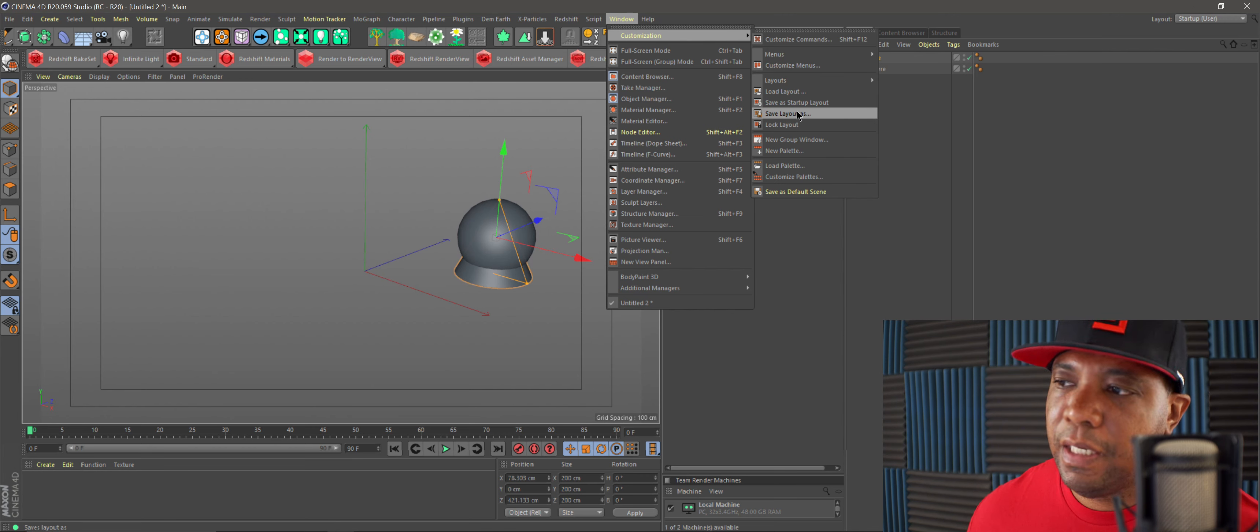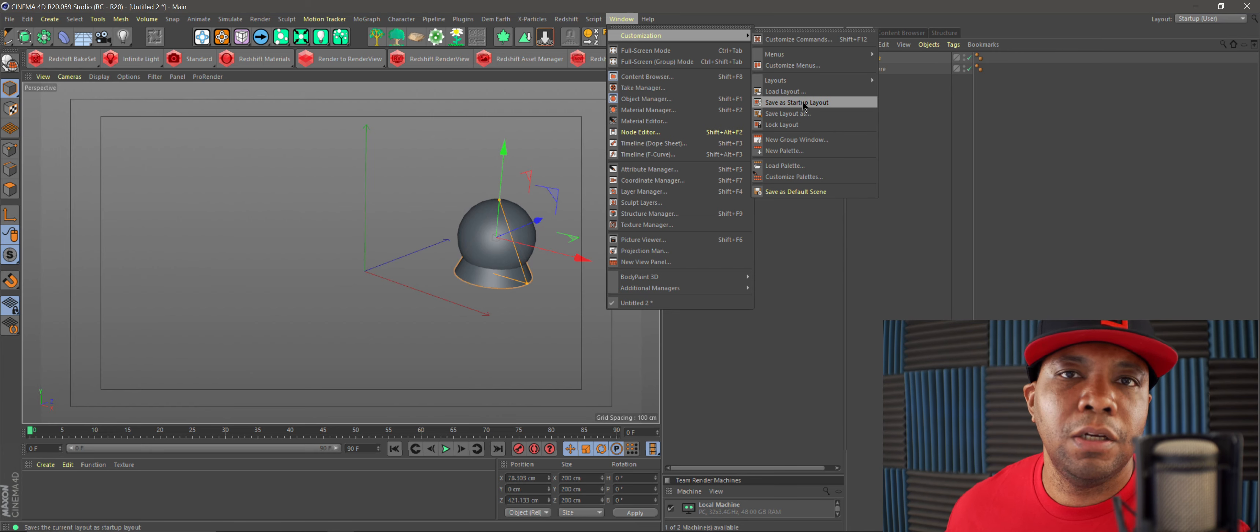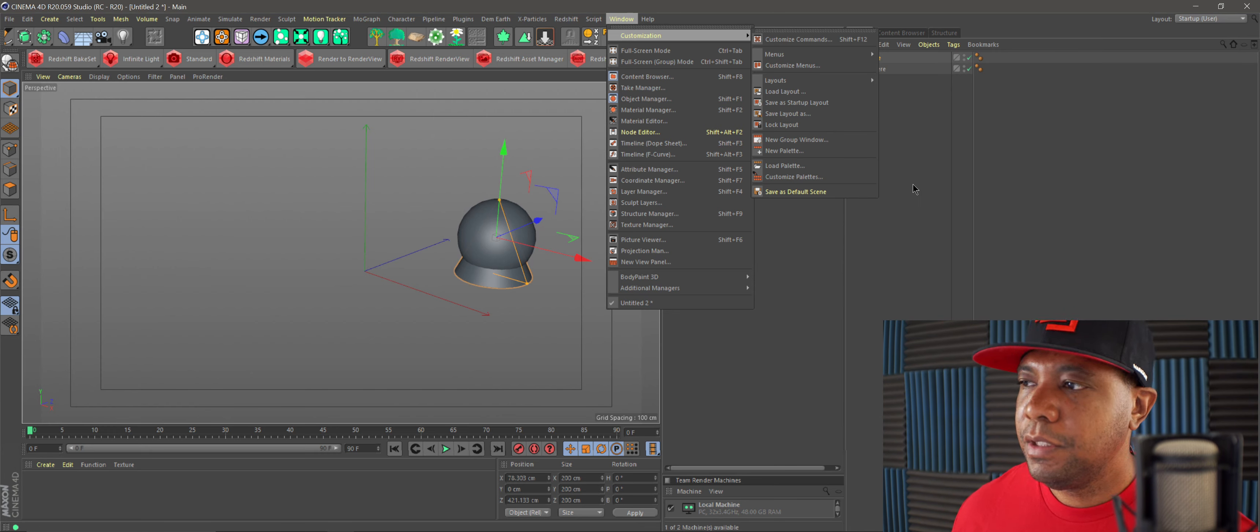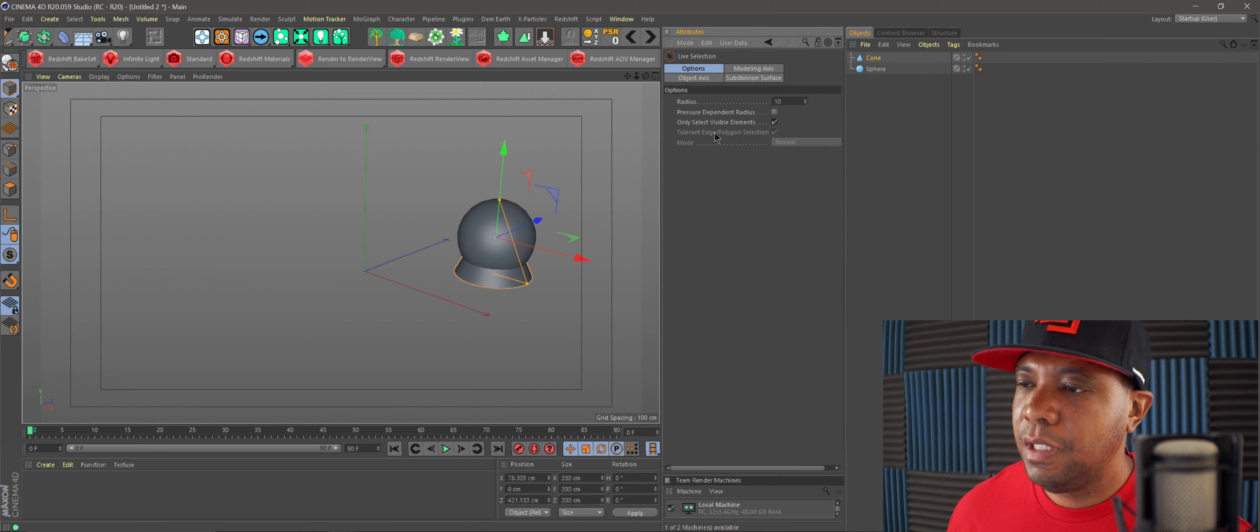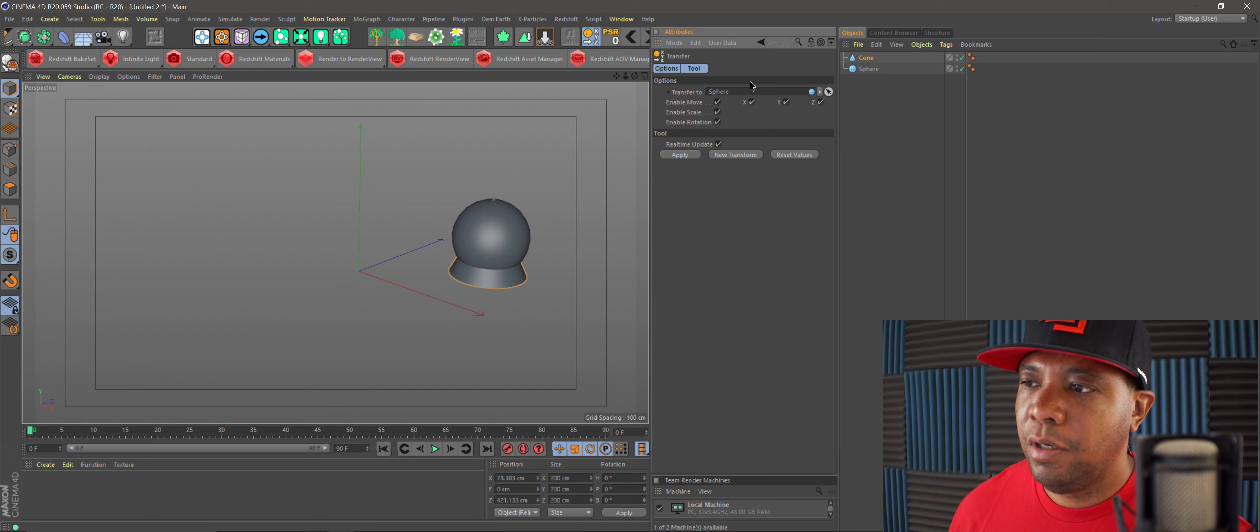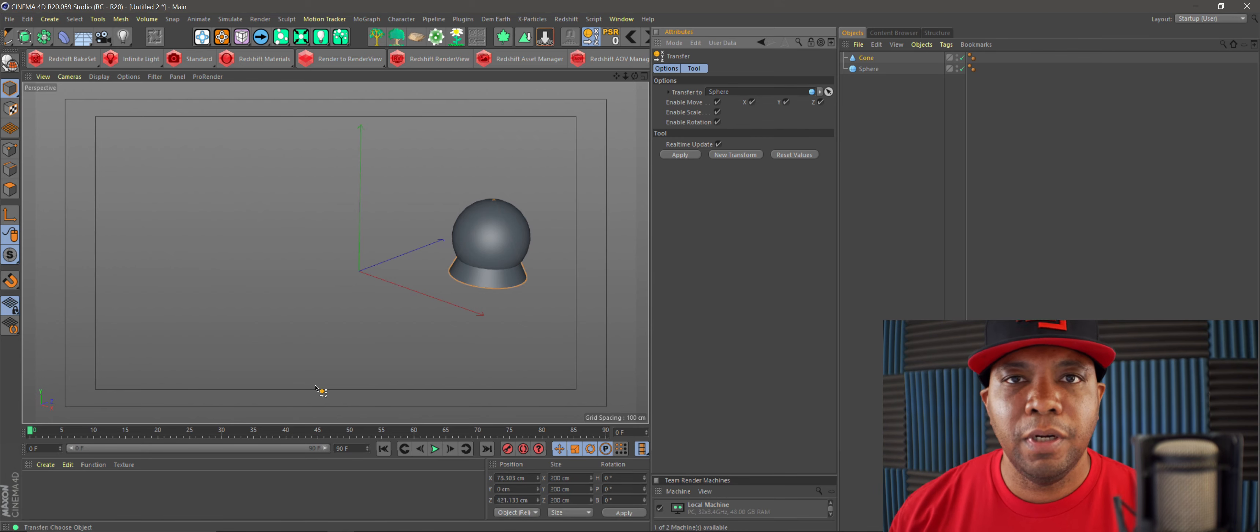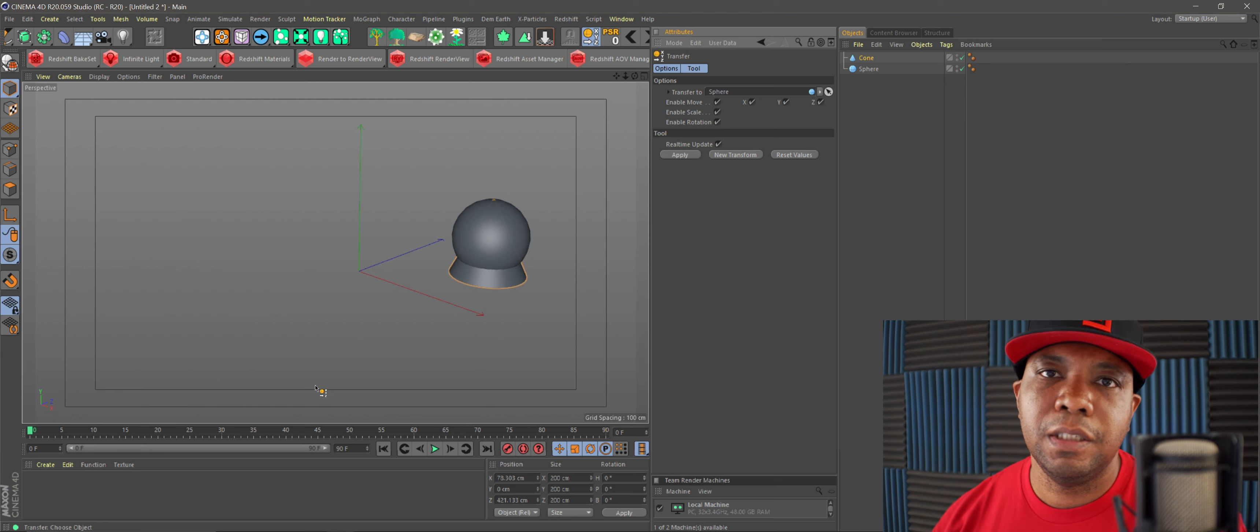If you want to make sure you save it, you go back to Window, Customize, and then you save it. You can save it as a layout, but I save it as my startup layout just because I like all my tools to be there. That's basically the other way of how you would do it.